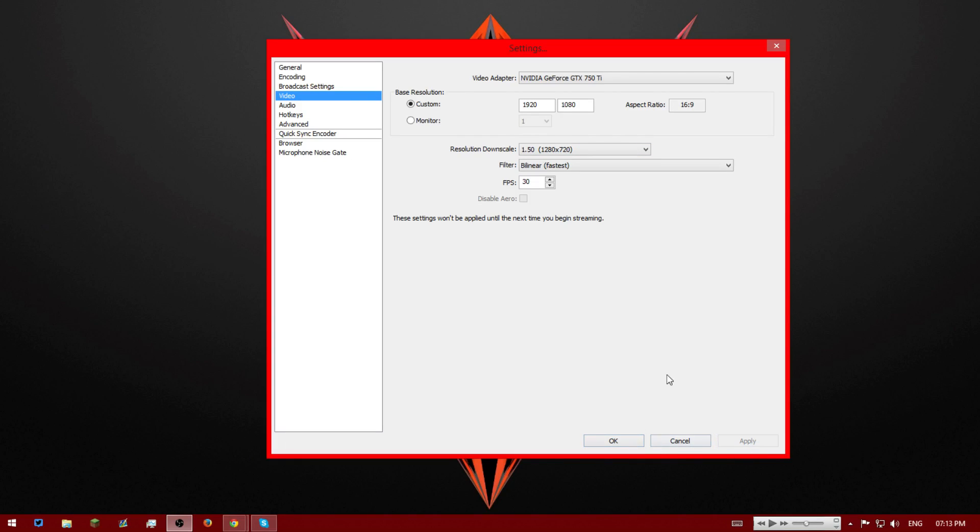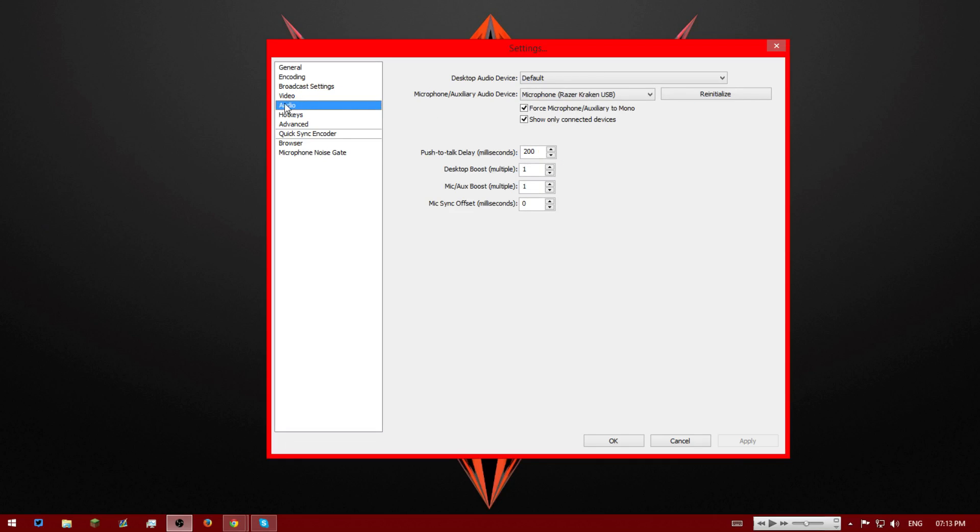That's what we do here. We downscale it to 720. Then we press apply and okay.